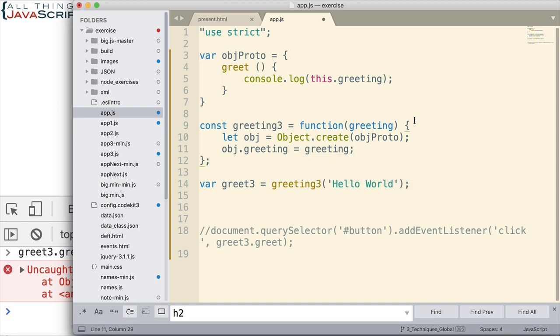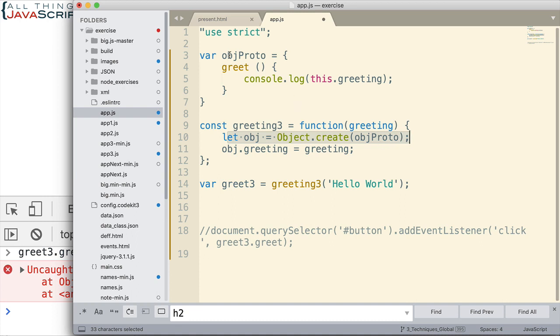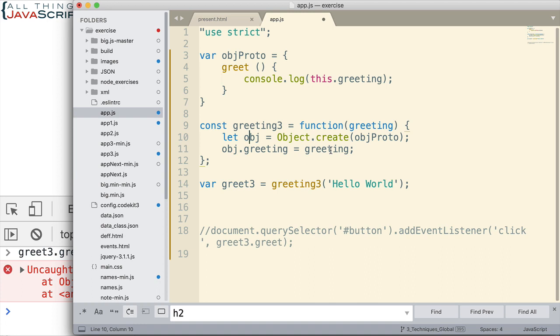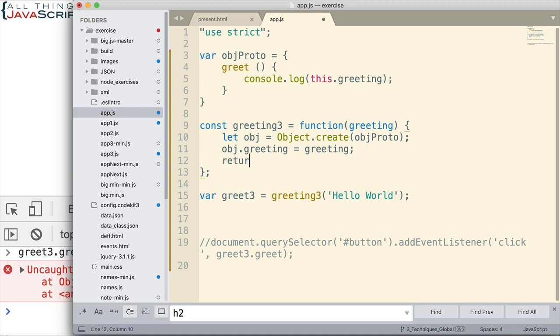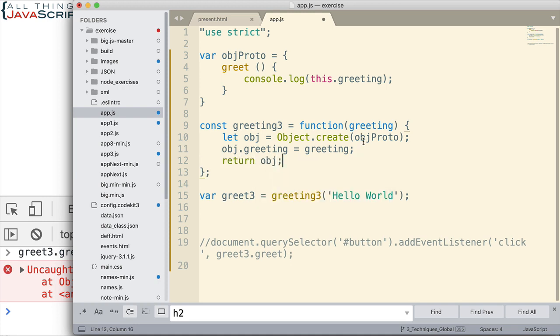So the greeting that is passed in, we're going to assign as a property to the object that is returned. Remember, this right here creates an object with the prototype linked to it, this prototype object up here. So since this is an object, we can go ahead and assign a property to it. In this case, greeting. Once we've done that, then we can return the object. And that will get placed in this variable. Let's go ahead and try that now.